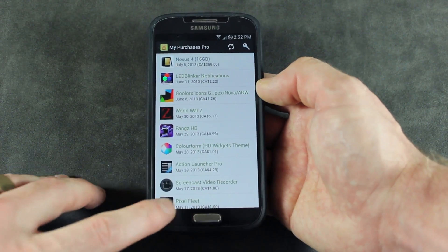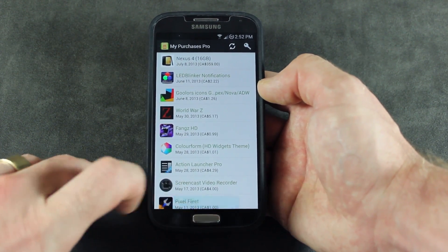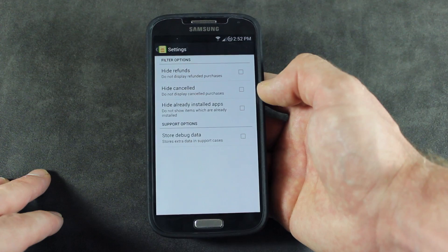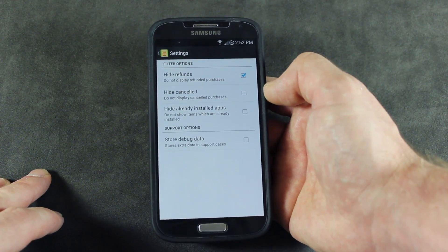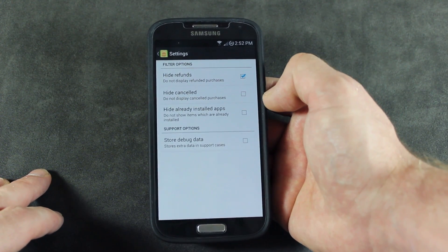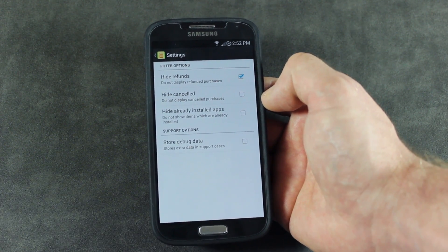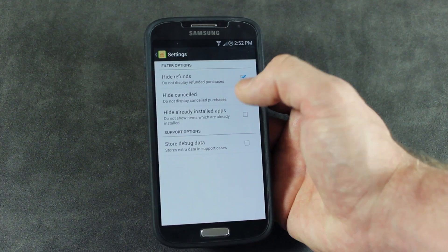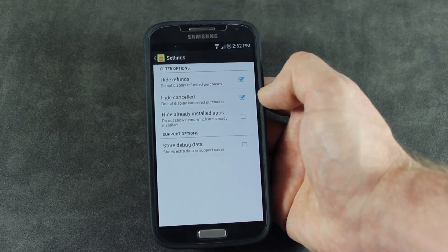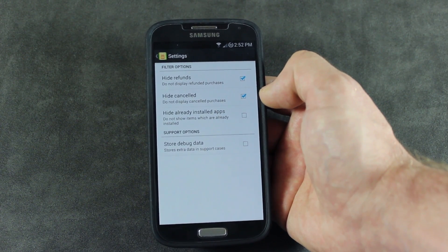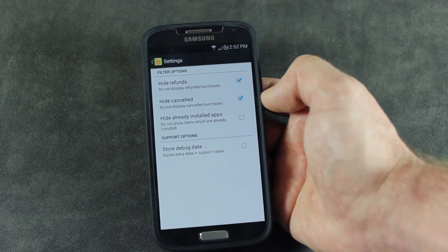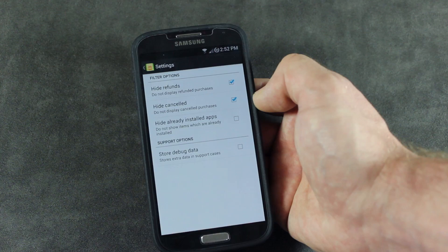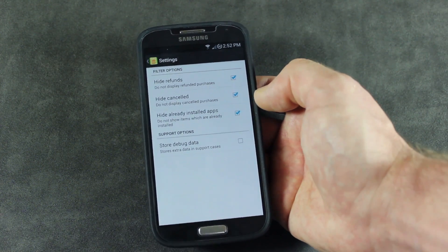But we can go ahead one step further, go ahead and jump into settings here, and we can actually filter the refunded items that we said no, that app was not for me, I would like my money back, applications that perhaps have been canceled due to maybe download errors, or perhaps you changed your mind in the middle of the download, as well as already installed apps.